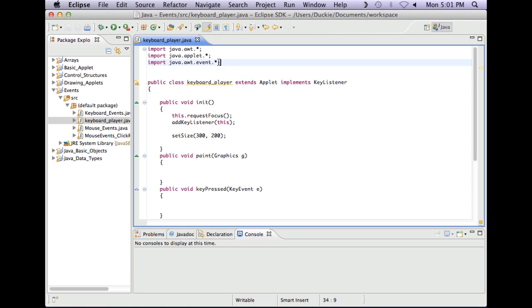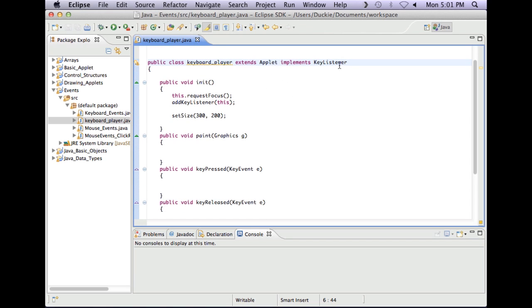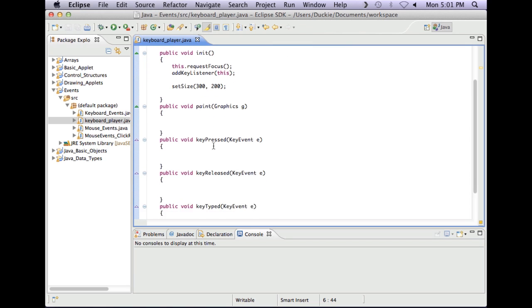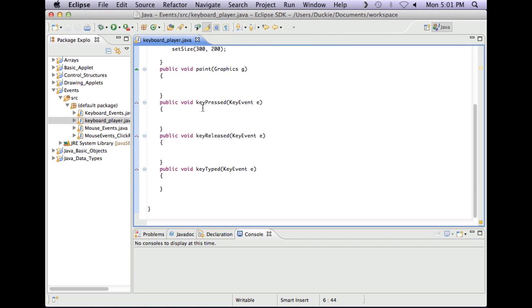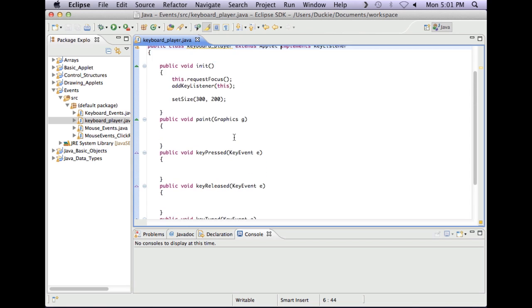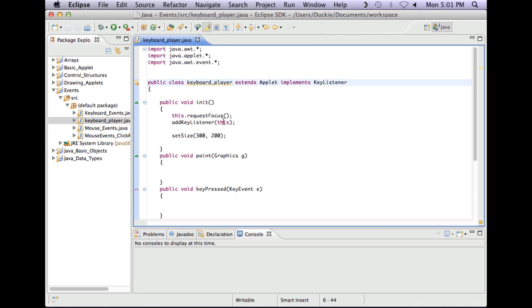In this one I've imported java.awt.event. I've implemented my key listener as well as extending the applet and with the key listener I've put in the methods it needs which is key pressed, key released, key typed. I've requested focus, I've added the listener and I've set the size of the little applet. I might actually make that a big square so I might make it 400 by 400.